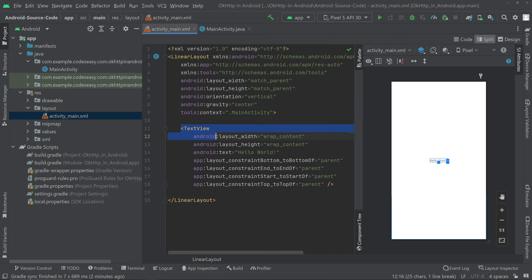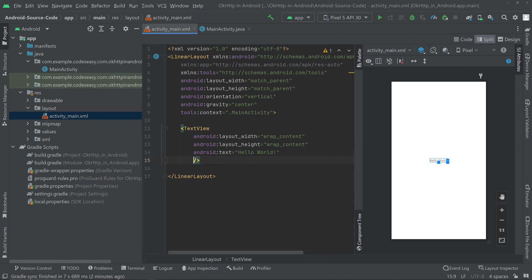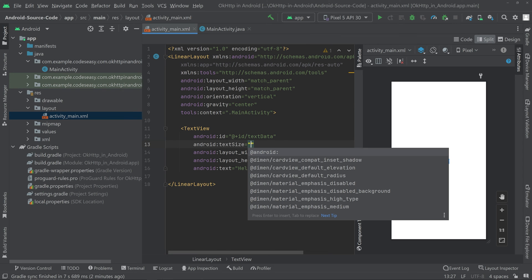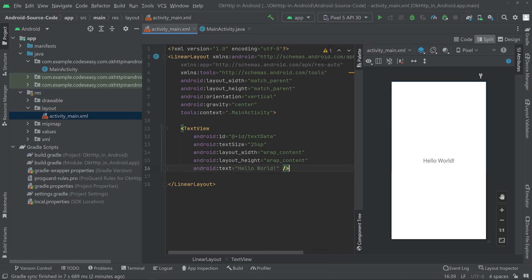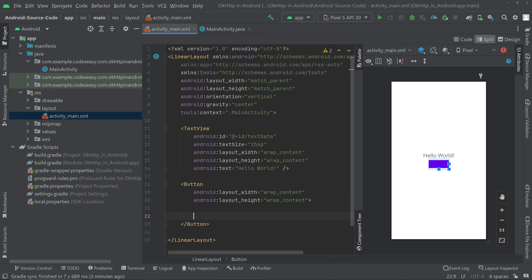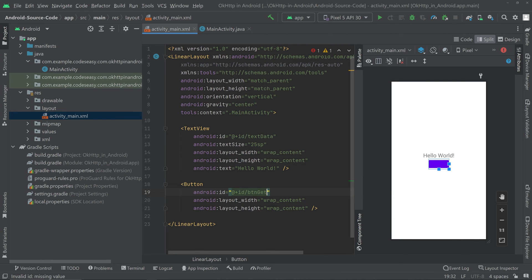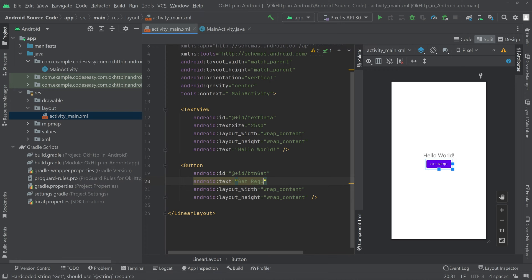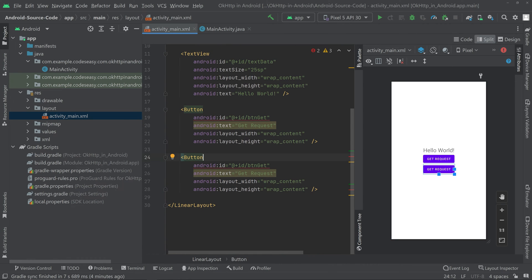Now we can add two buttons and a TextView. Remove the default attributes from the TextView and give it an ID, then give it a text size. Now add two buttons — give the first button an ID of btn_get, which we'll use to make the GET request. Copy it to create another button, change the ID to btn_post, and change the text accordingly. That's all for the UI part.